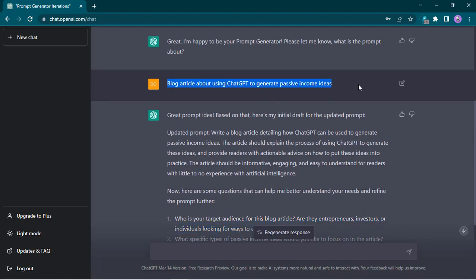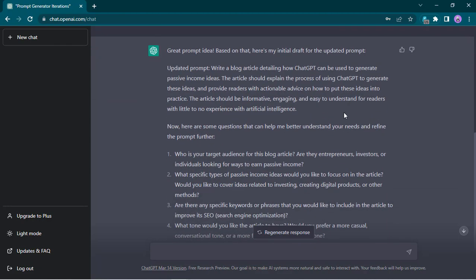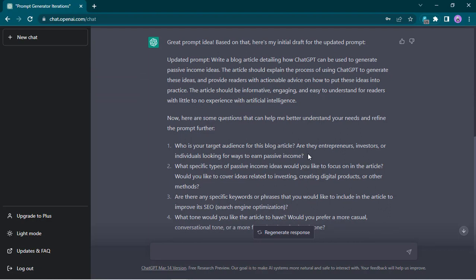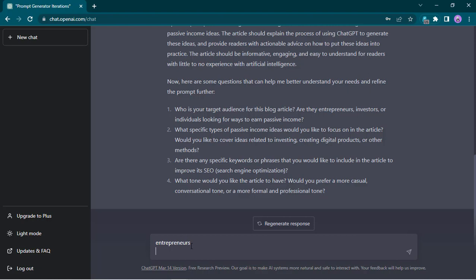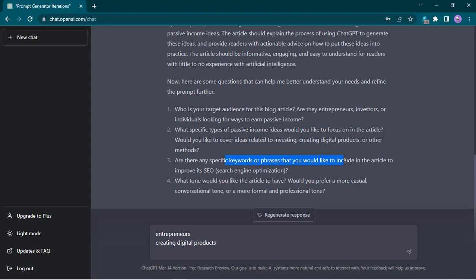I didn't need to think about what specific passive income idea or specific audience to target. I just had a broad idea of what I want ChatGPT to do, and now ChatGPT is asking me because of the ultimate prompt we gave it. So who is the target audience — it even has examples like entrepreneurs, investors. Let's say entrepreneurs. I'm typing in the answers to the questions. The next question: what specific types of passive income ideas — more investing, creating digital products or other methods? Let's say creating digital products, maybe an online course. And the next question: are there any specific keywords or phrases you want to target for SEO? Let's say 'passive income' and 'make money online.'